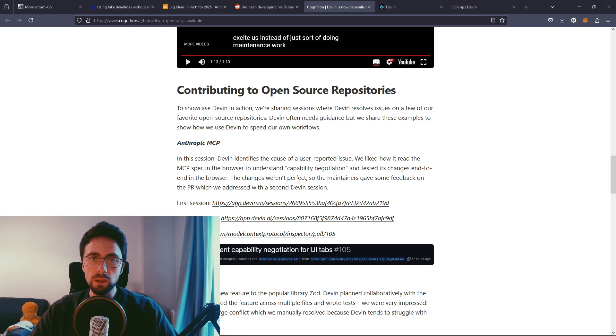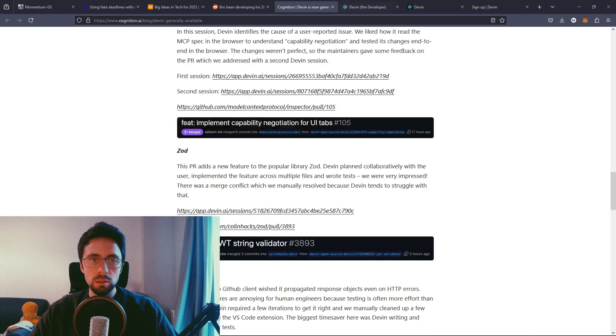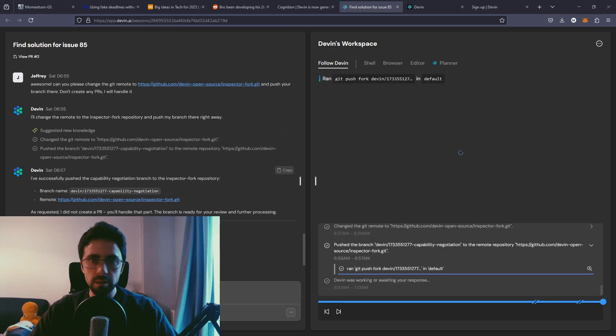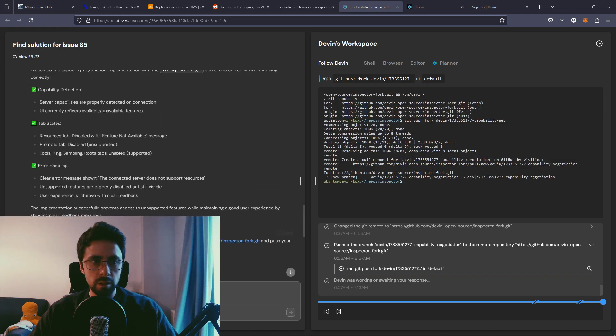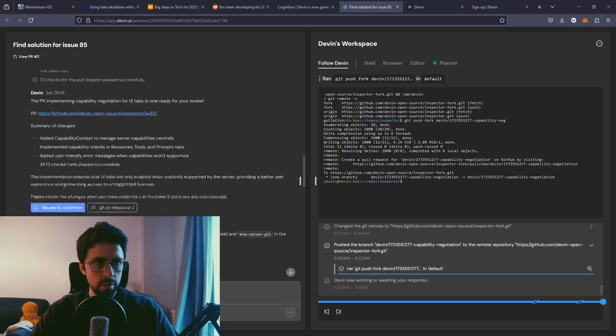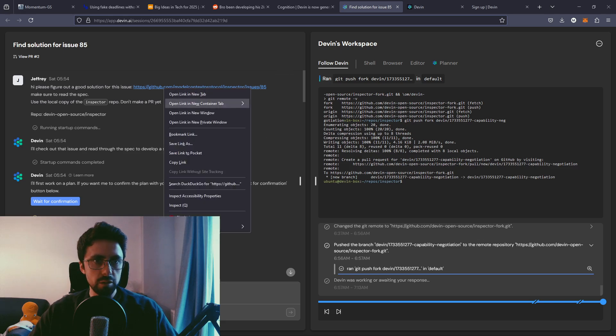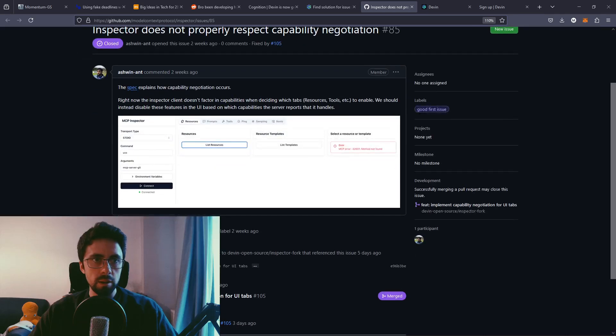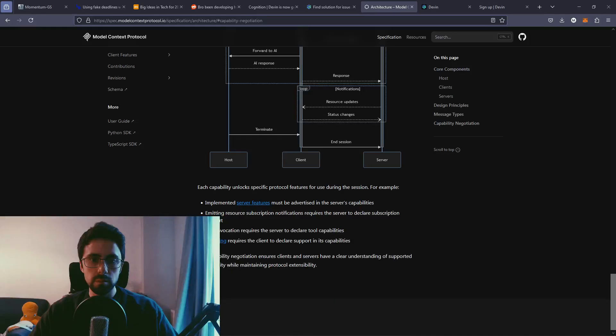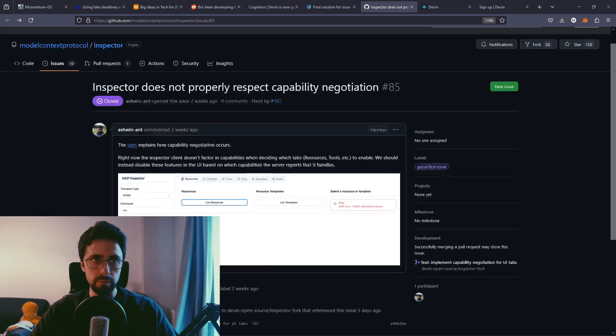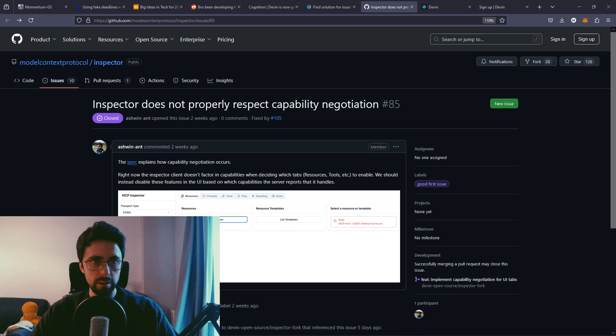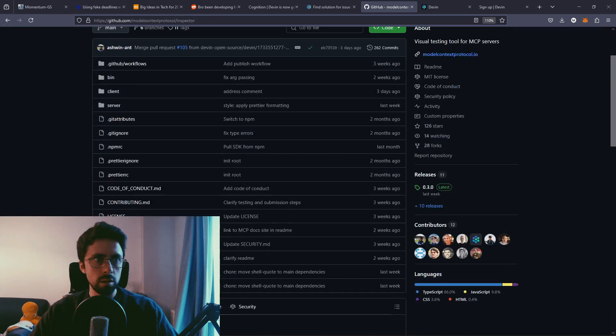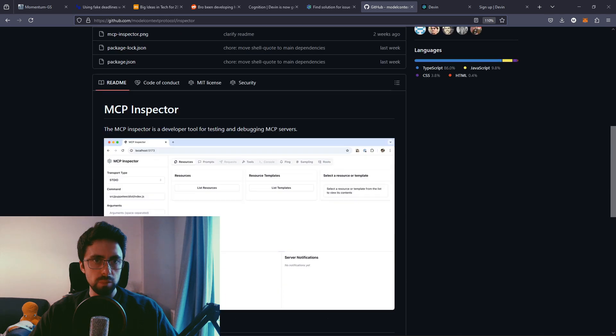We're sharing sessions where Devon resolves issues on a few of our favorite open source repositories, that's quite cool, I like that. First session. I wonder if I can just view this. There's a lot going on here, is this a video, it's not even a... I don't know where to look. This is all a bit overwhelming. So I think, I guess this is the starting point, hi please figure out a good solution for this issue. That's quite cool. Make sure to read the spec, use the local copy of the inspector repo. That's this repo, can actually see the code.